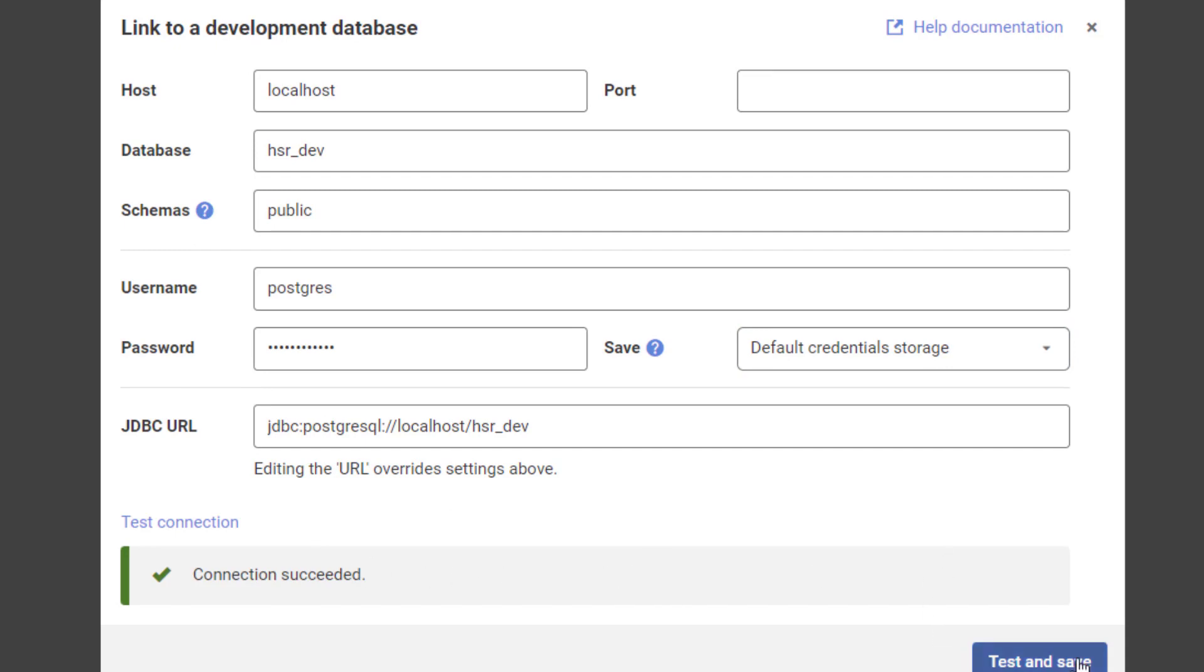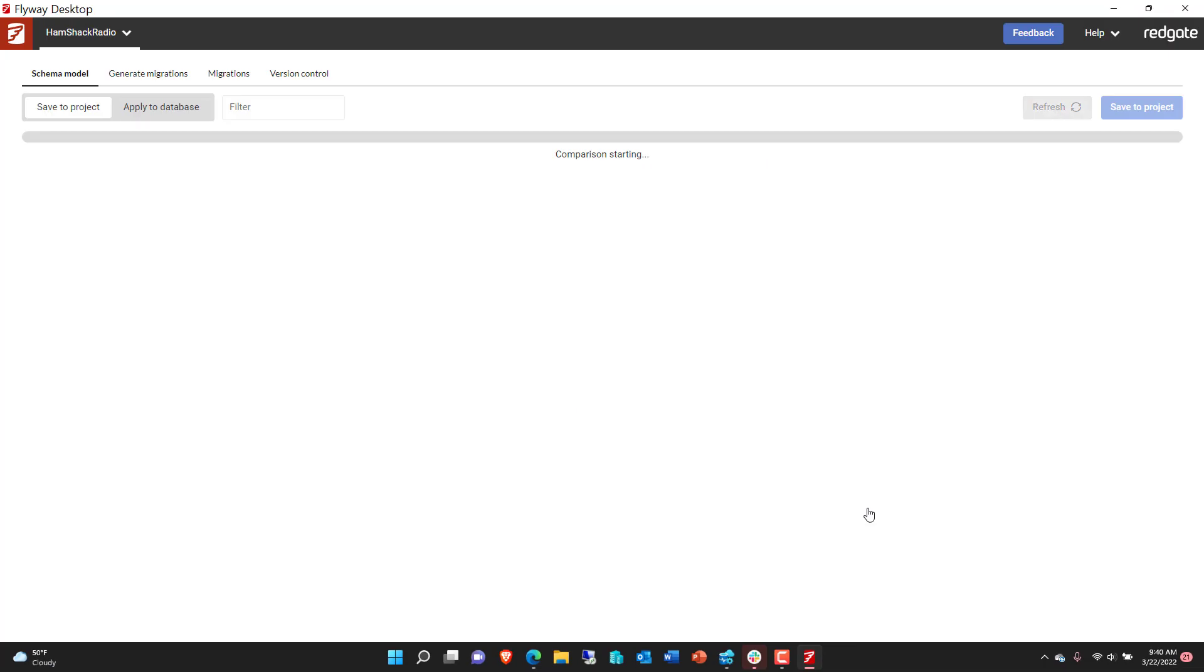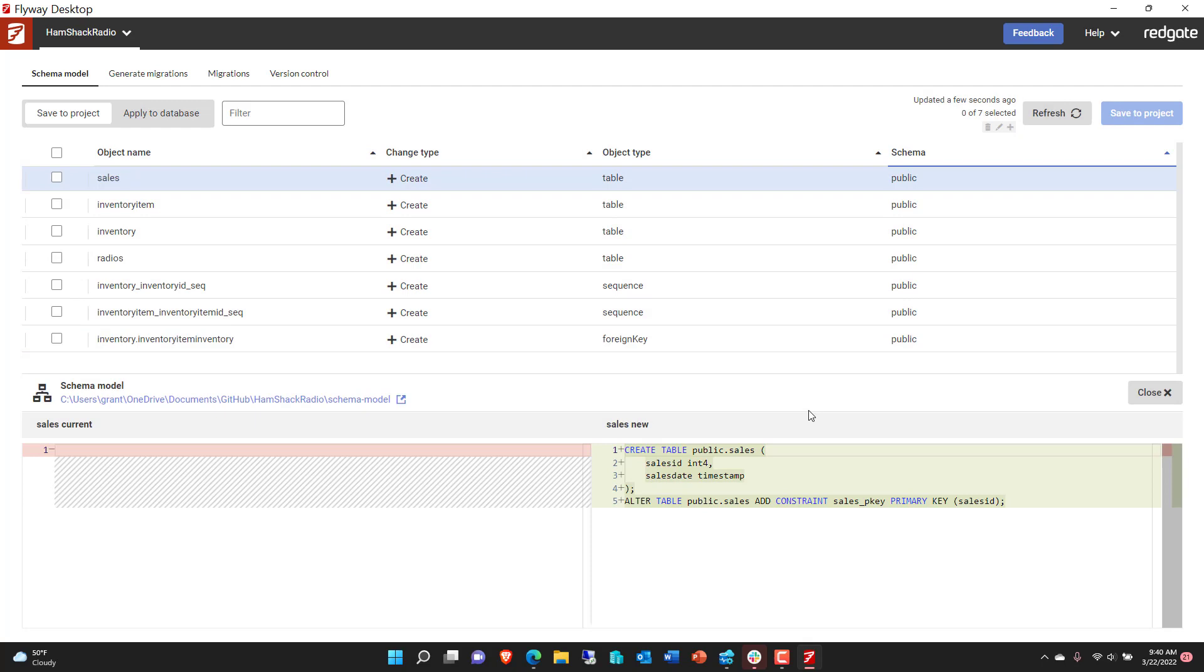What we're going to do is say test and save, and so now it's starting a comparison project. What it's doing is comparing what I have currently in my source control system, which is nothing because that's a blank folder, to the existing set of structures already in my database. I have four tables that we've been working on, a couple of sequences and one foreign key. So we've got a full blown database already under development. This would effectively be a brownfield project.